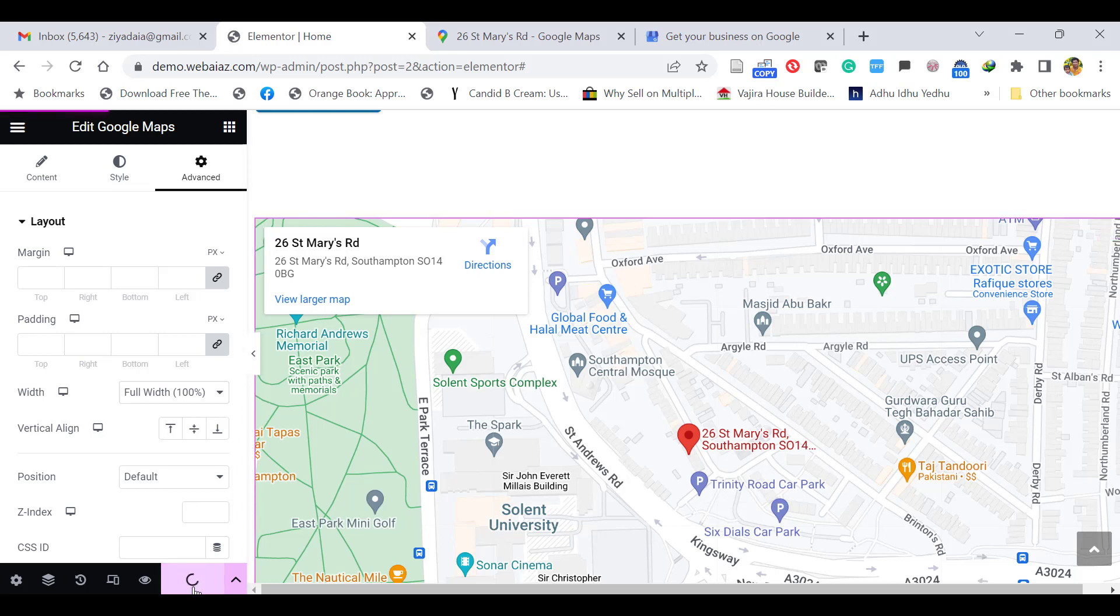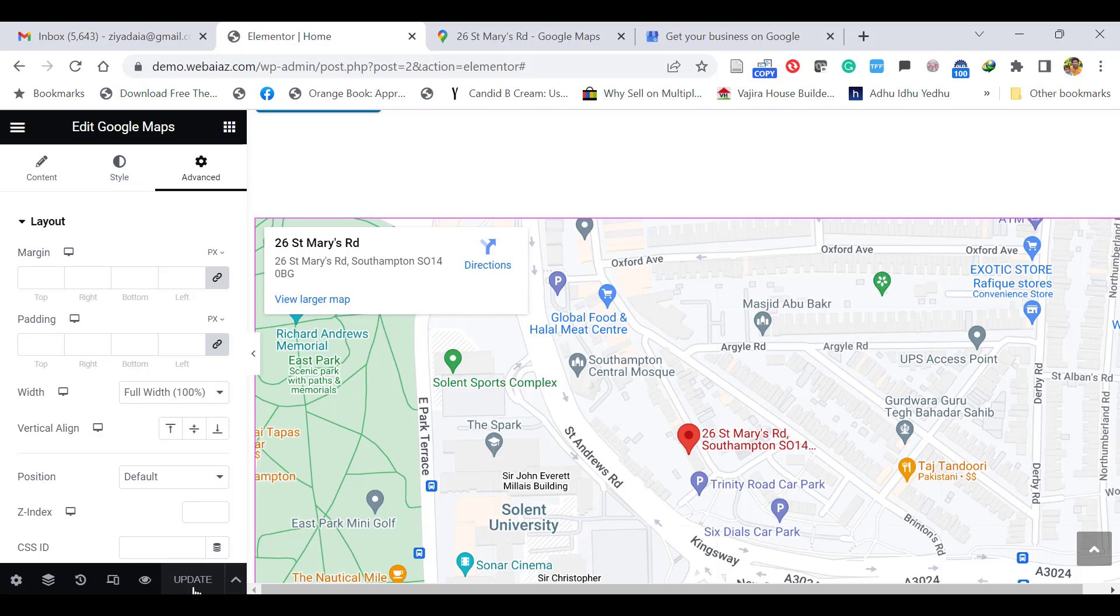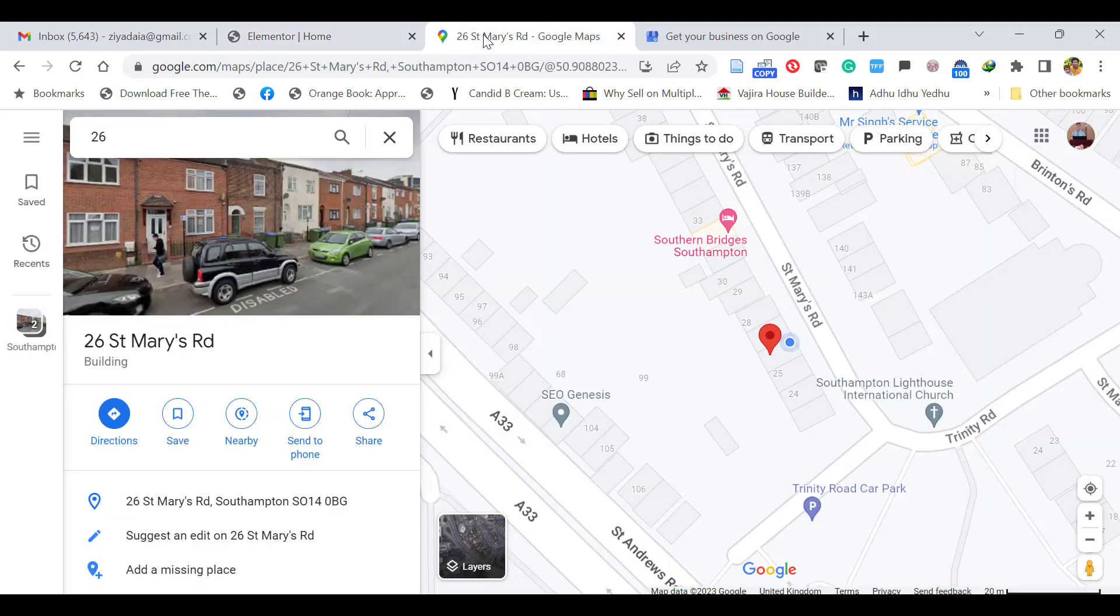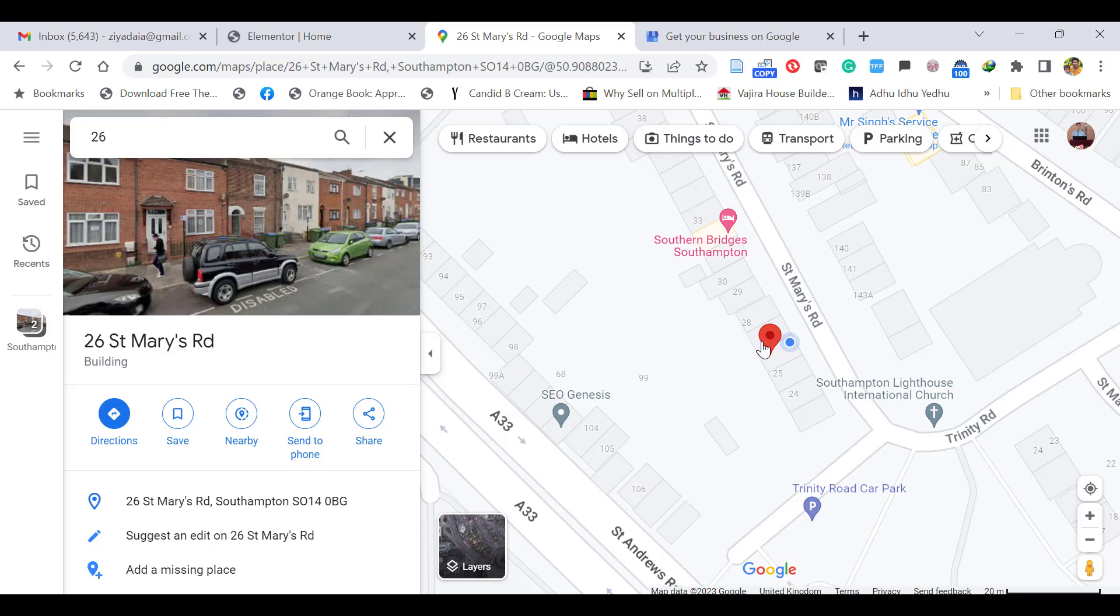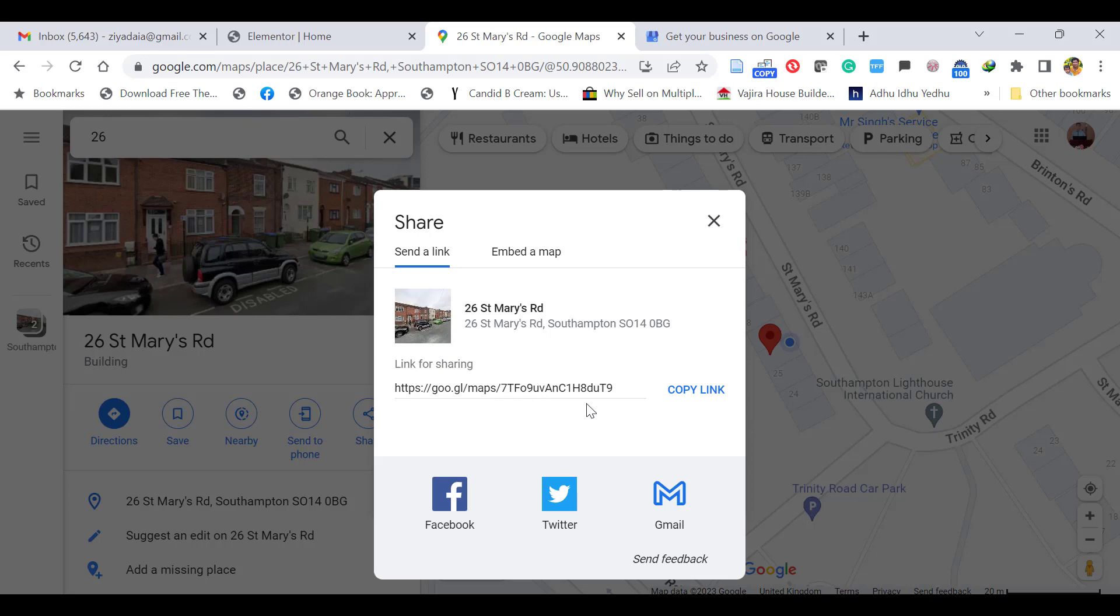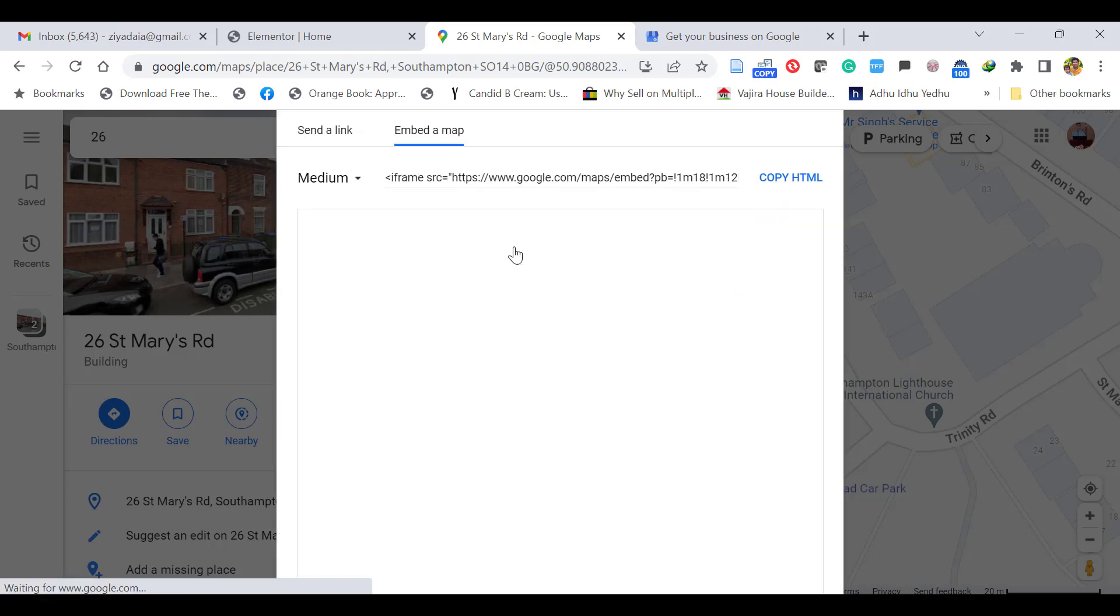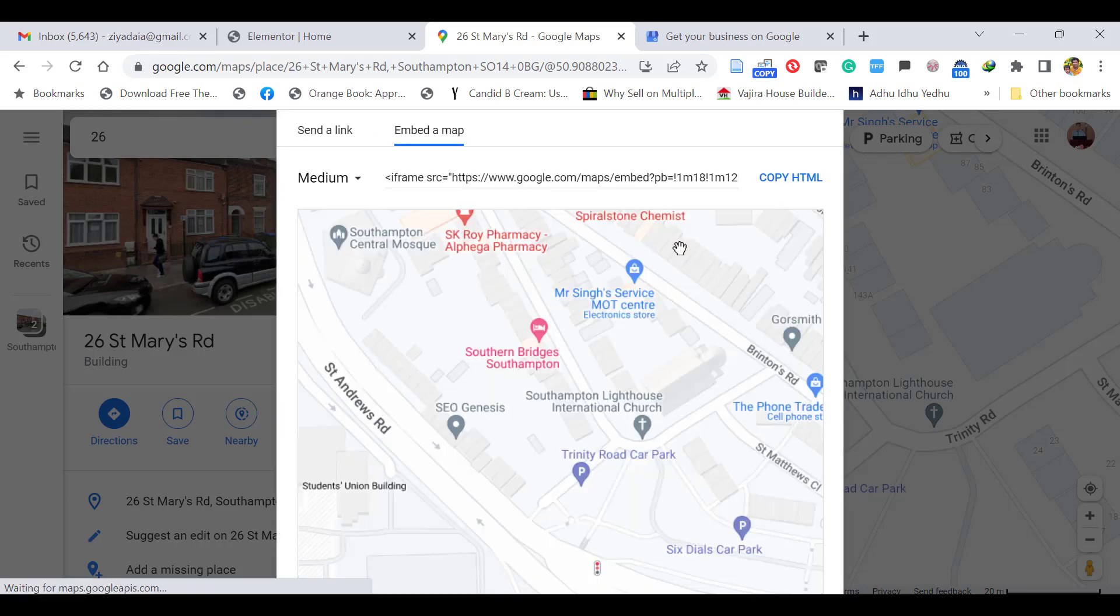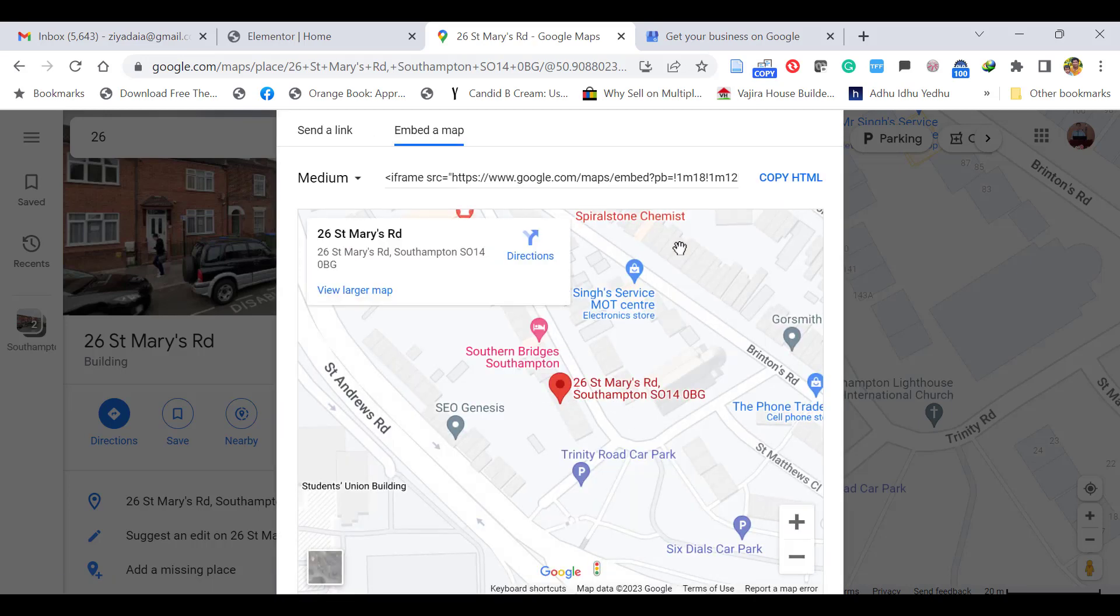Let's see how to add using the HTML code embed. For that, again go to this place. You have located your address. Click the Share button. Here there are two links: Send a link—you can just send a link. There's another option, Embed a map. This embed a map is for websites. The HTML code will be generated. Just copy this.